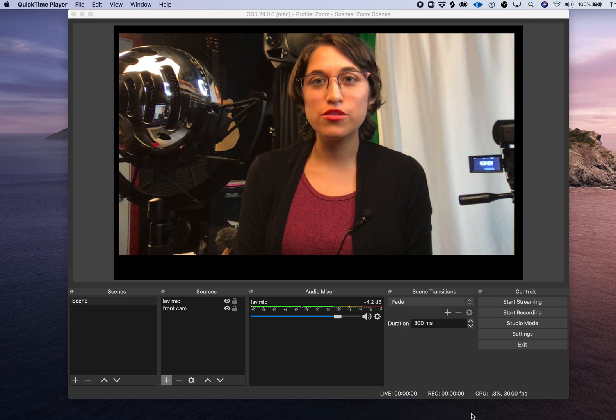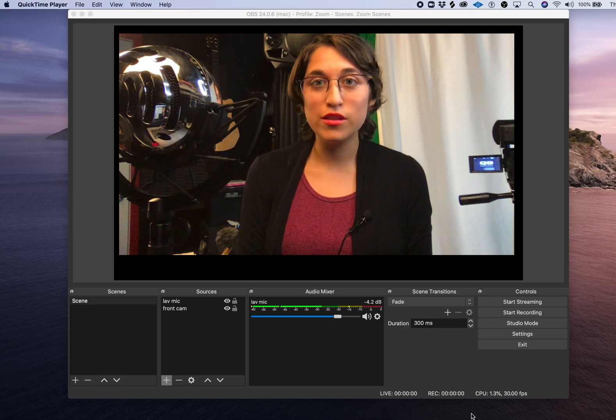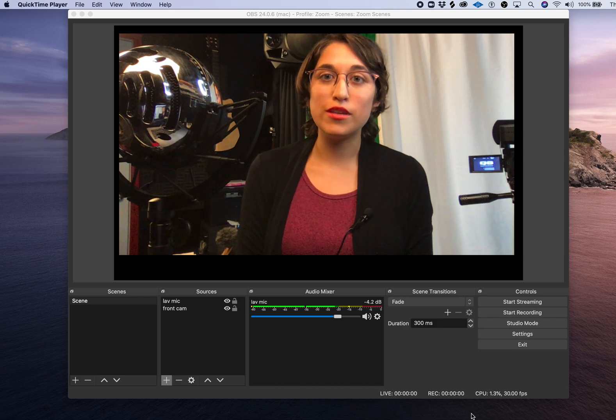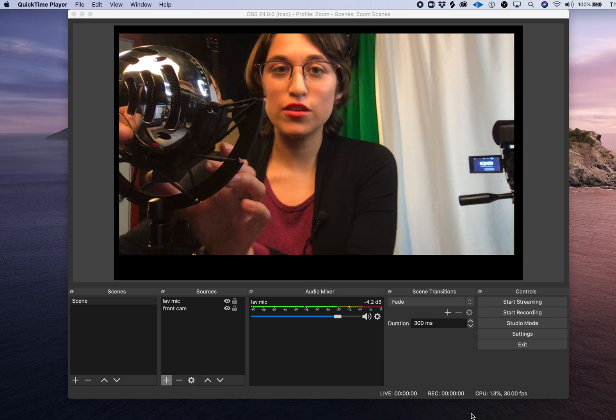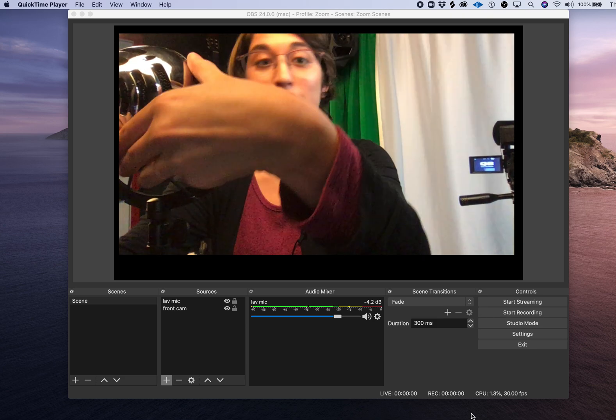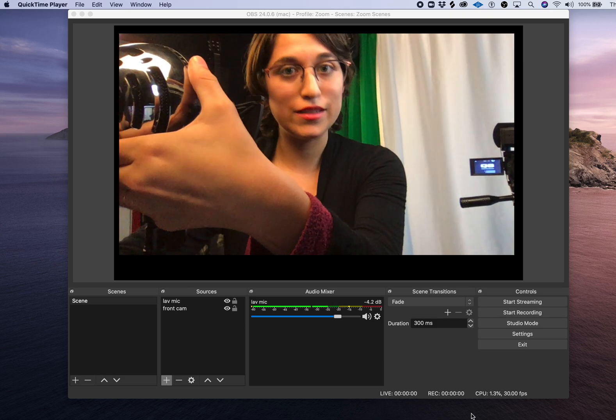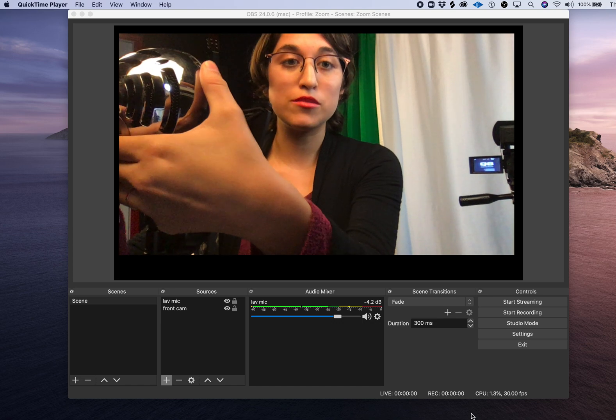I'd like to show you how to connect a USB microphone to OBS. The first thing you're going to want to do with your microphone is plug it in using the USB cable that comes with it.